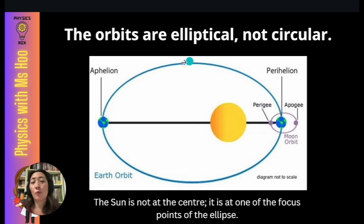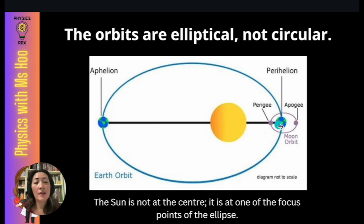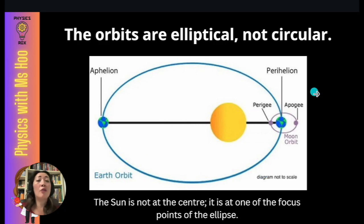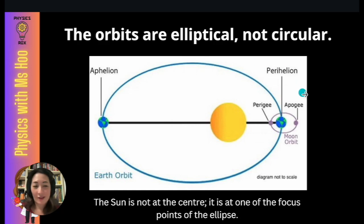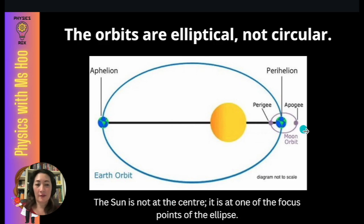Different orbits will have different ratios of vertical to horizontal. You just need to know that in Earth's orbit around the Sun, the Sun lies at one of the focus points of Earth's elliptical orbit. You do not need to know elliptical terms like perigee and so on. For your information, the Moon also orbits in an ellipse around the Earth.